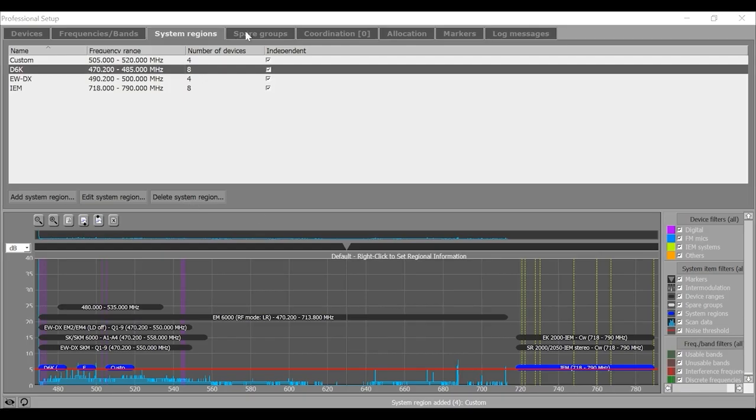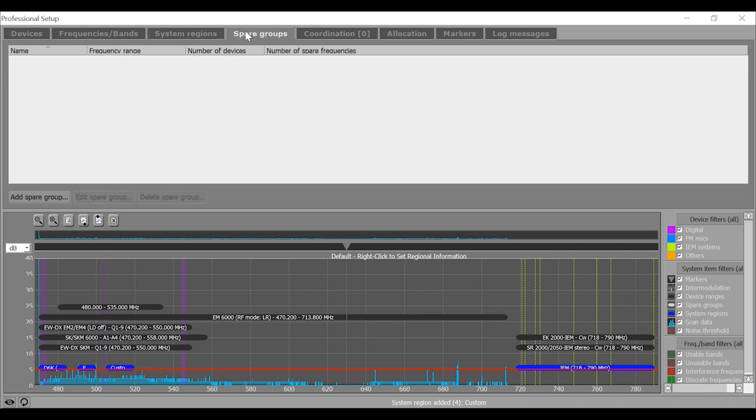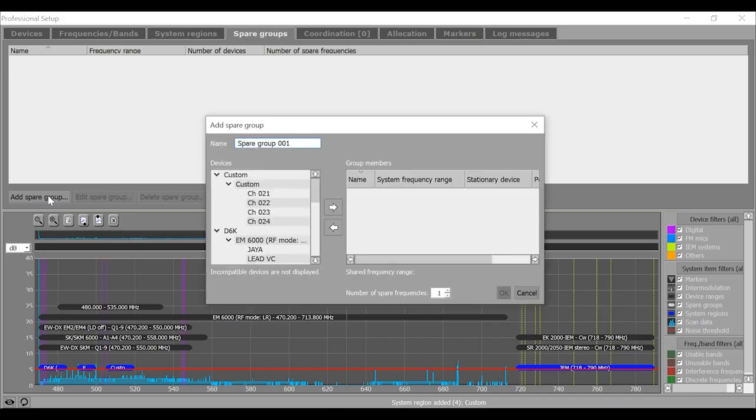Next tab is the spare group, which allows you to calculate the spare frequencies for your system. To add a spare group, click on add button.